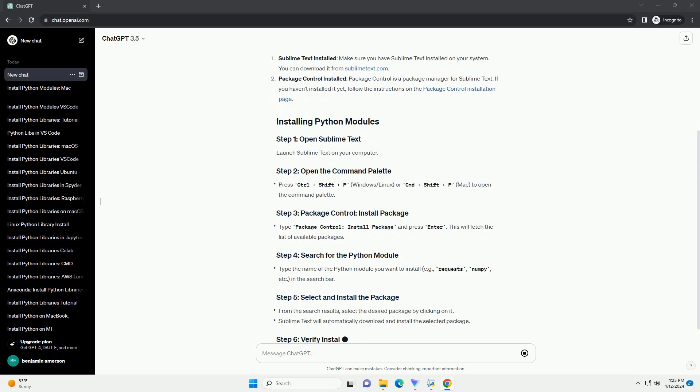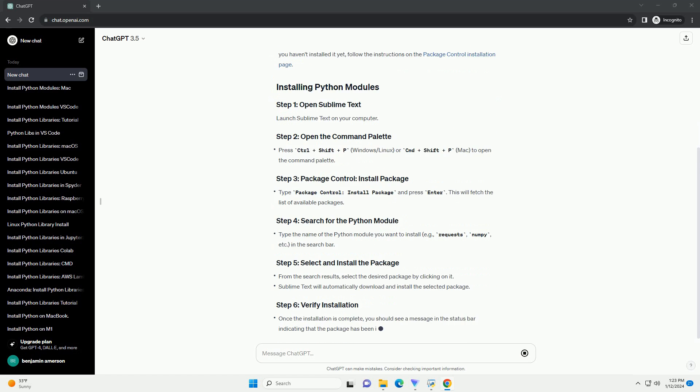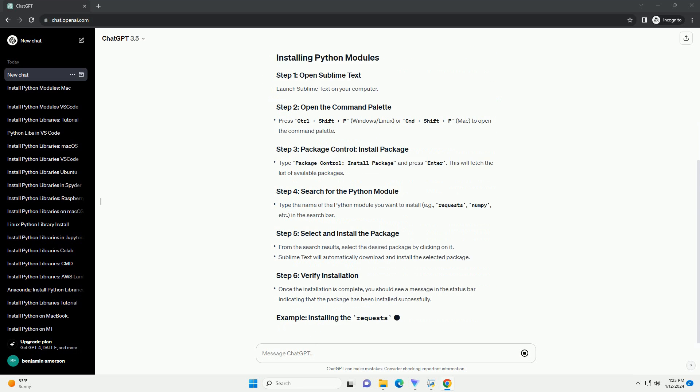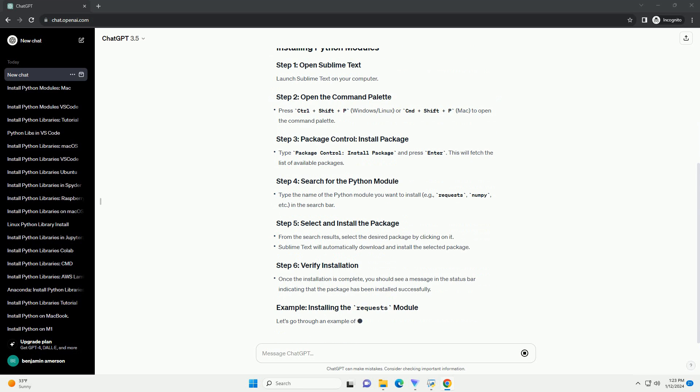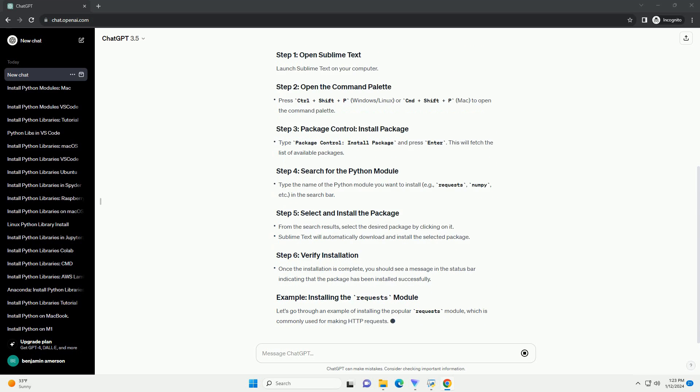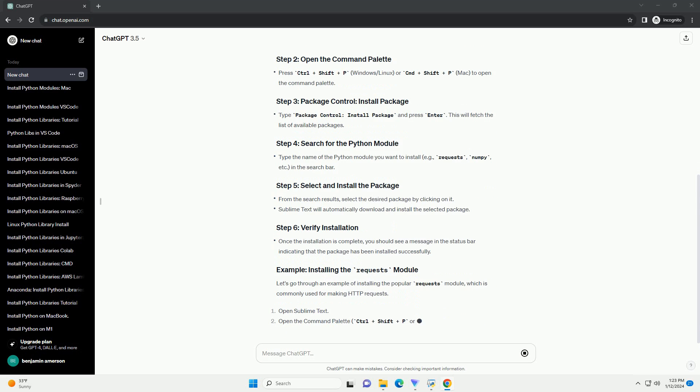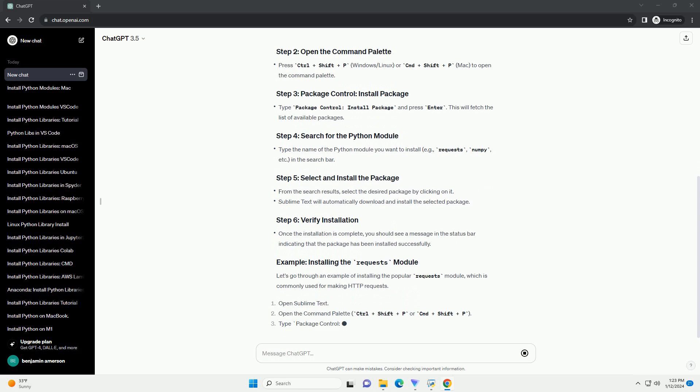Sublime Text installed: make sure you have Sublime Text installed on your system. You can download it from SublimeText.com.